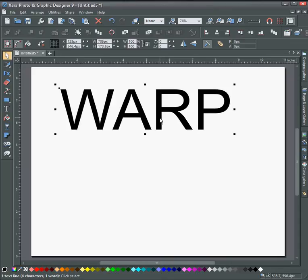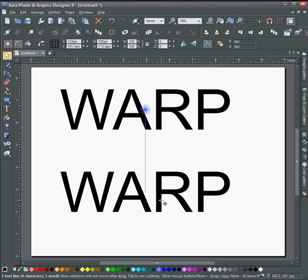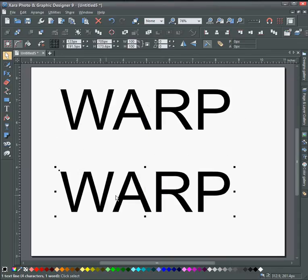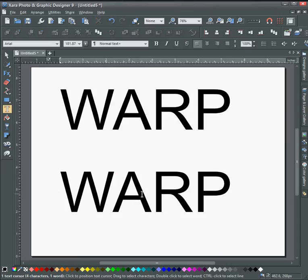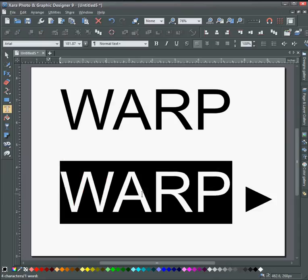After that's done, I'm just going to clone this by holding the Control key and dragging with the right mouse button, and type in the word text here.